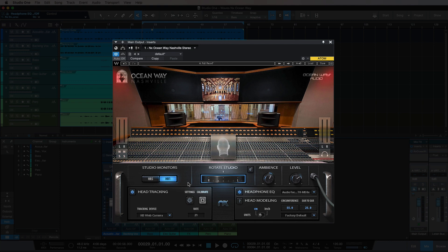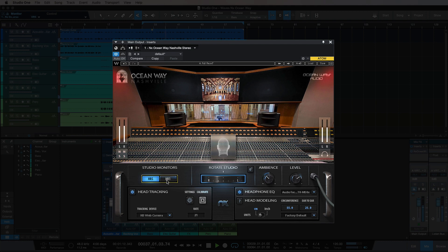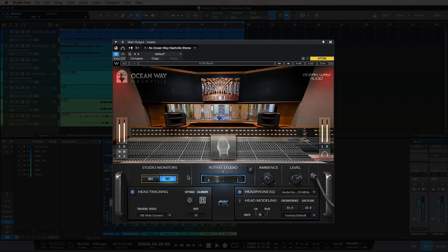So let's have one more play through and have a listen to some more of the features adjusting. The HR1 studio monitors definitely have a sort of low end, low mid bump, and the HR5 is a little bit tighter in the low mids. So it's nice to build a reference on two different sets of speakers.